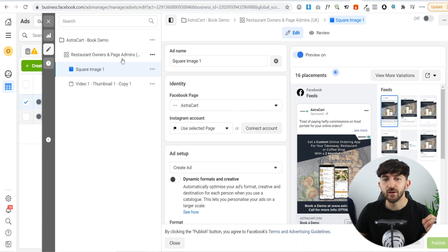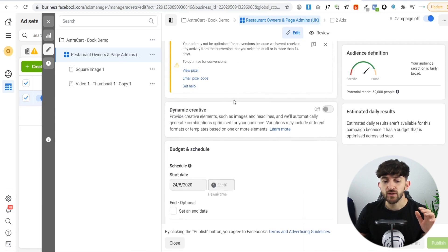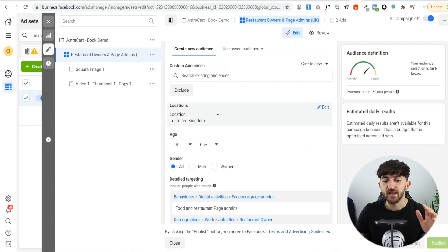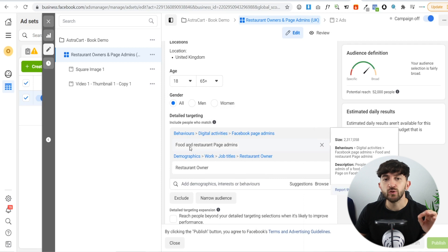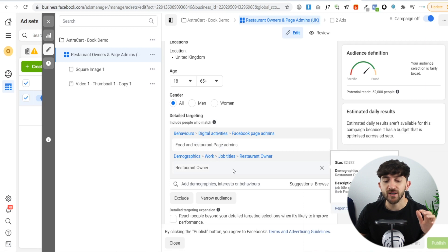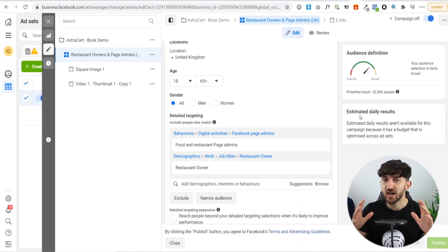If we go over to the ad set, I'll show you who I was actually targeting with these ads. The audience is the United Kingdom, ages 18 to 65. Under behaviors in detail targeting, we have food and restaurant page admins, which was around 2 million, and then under demographics for job title I put in restaurant owner. The potential reach is only 52,000, but if you do this in a different country — the US, India, China — or even internationally, you could have a much higher potential reach.